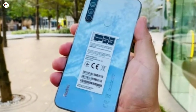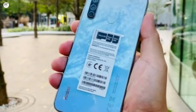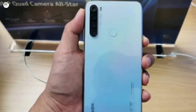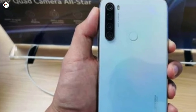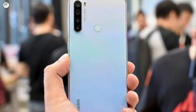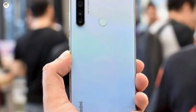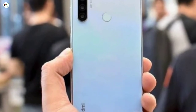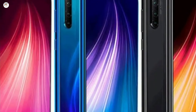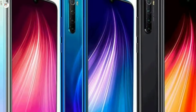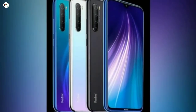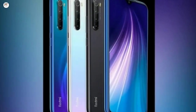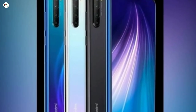Sensor: fingerprint. Battery type: lithium polymer, non-removable. Battery capacity: 4000 mAh. Battery fast charging supported. Phone colors: space black, Neptune blue, moonlight white, crystal green, and crystal blue.